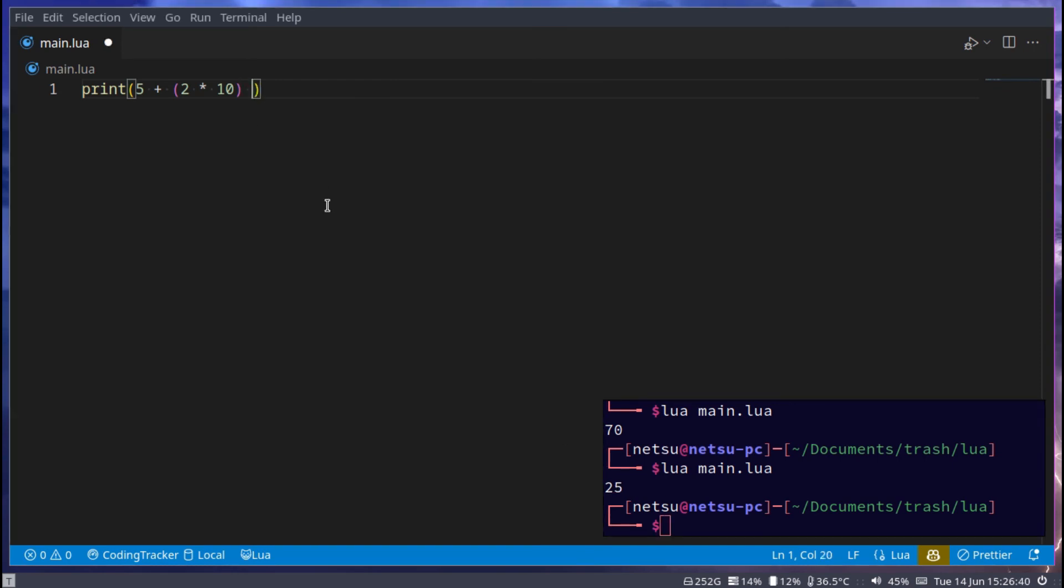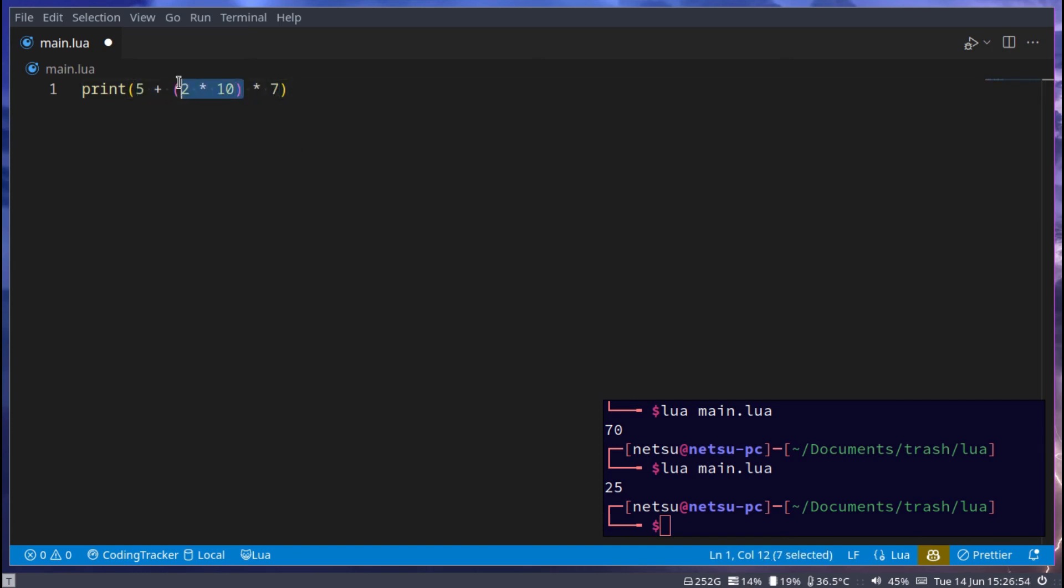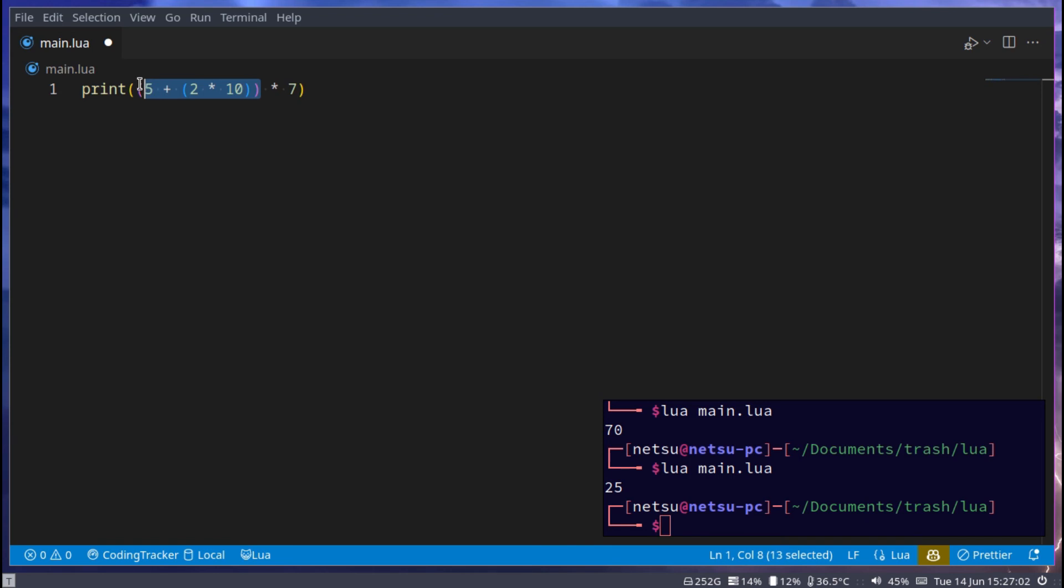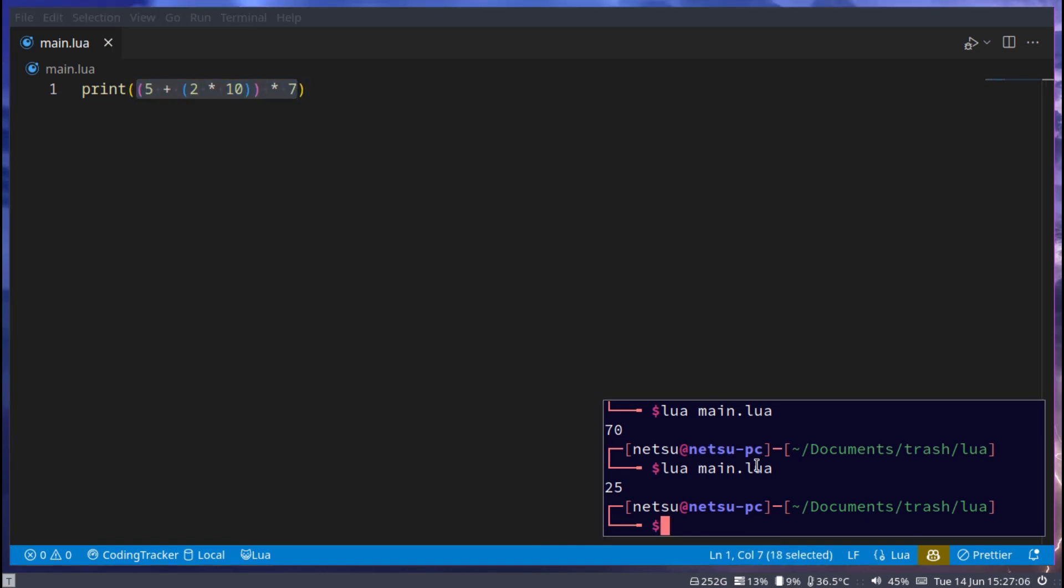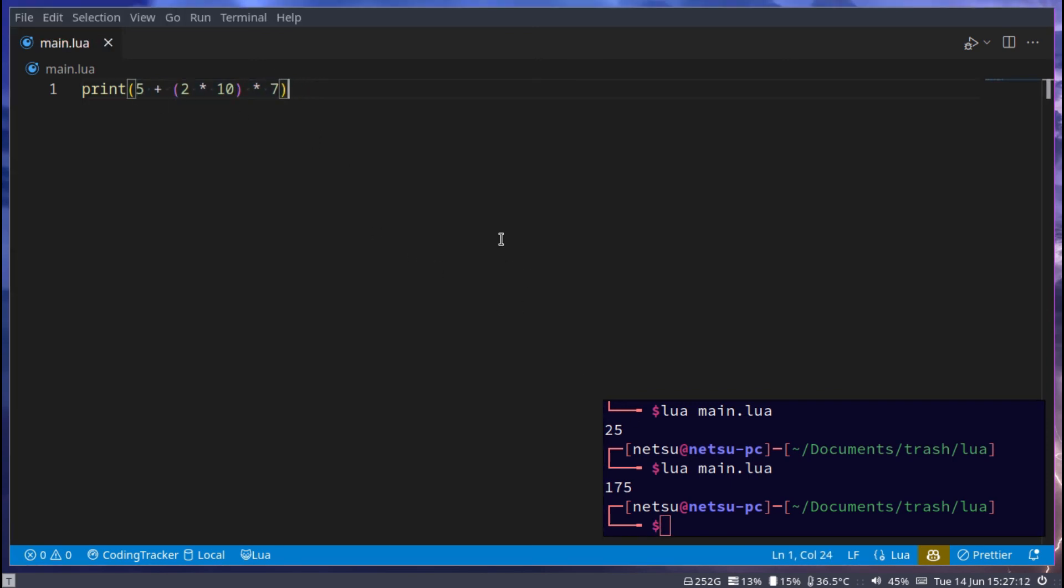You can of course add more things. So now if we go 25 times 7, it will first execute this, then it will execute this, and then it will execute this. But if you want to change that, you could do this. Now it will first do this right here, then it will do this right here, and then it will do this. So the order of execution is up to you. You can change it depending on what you want.